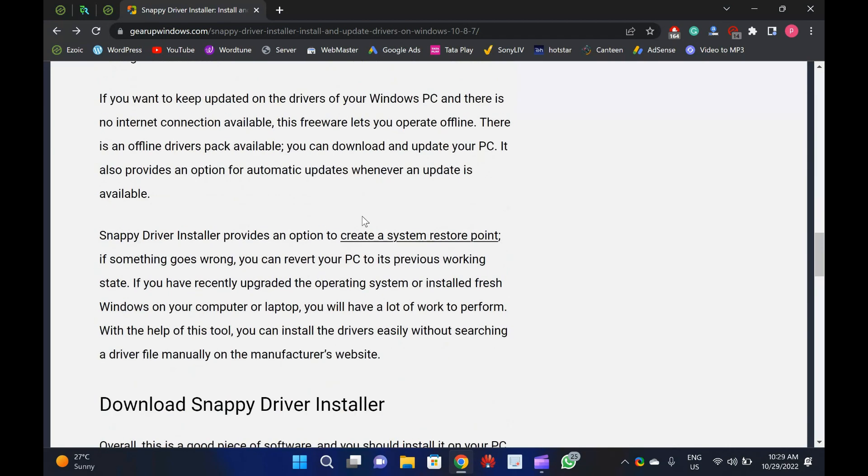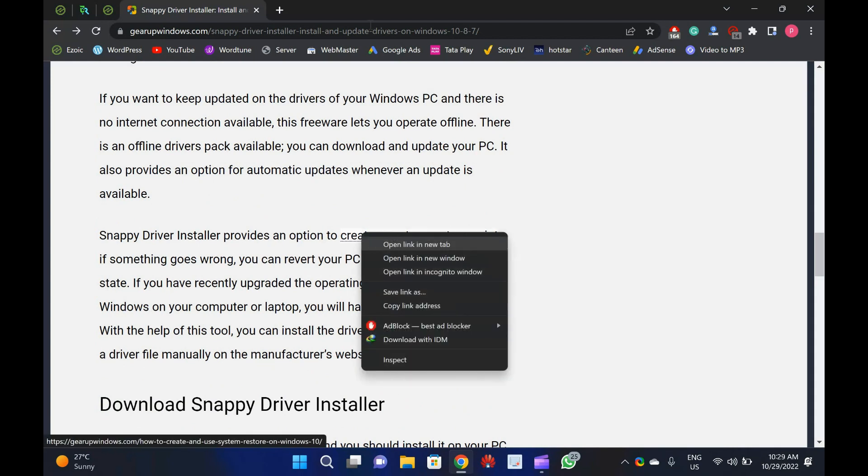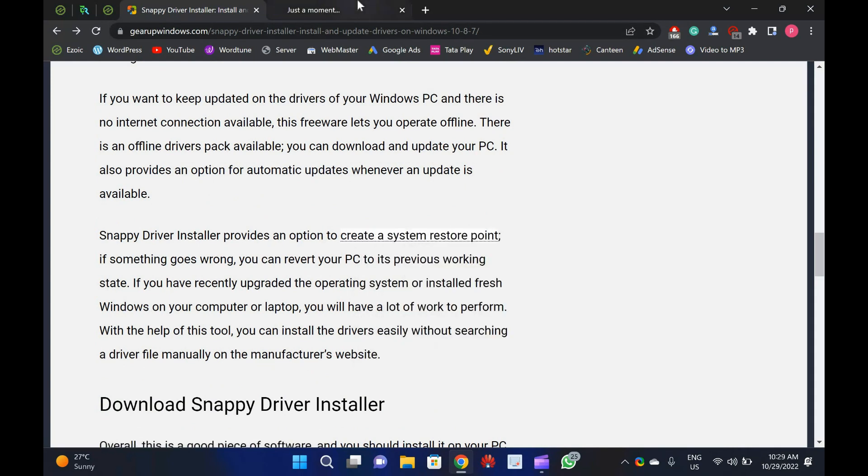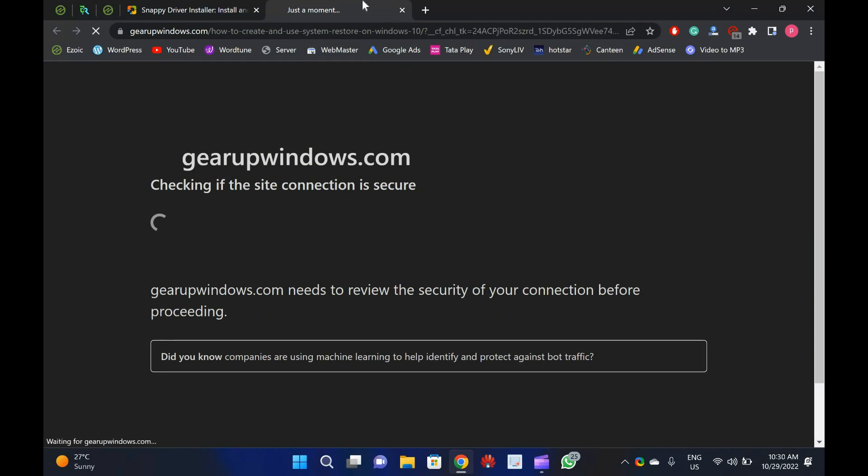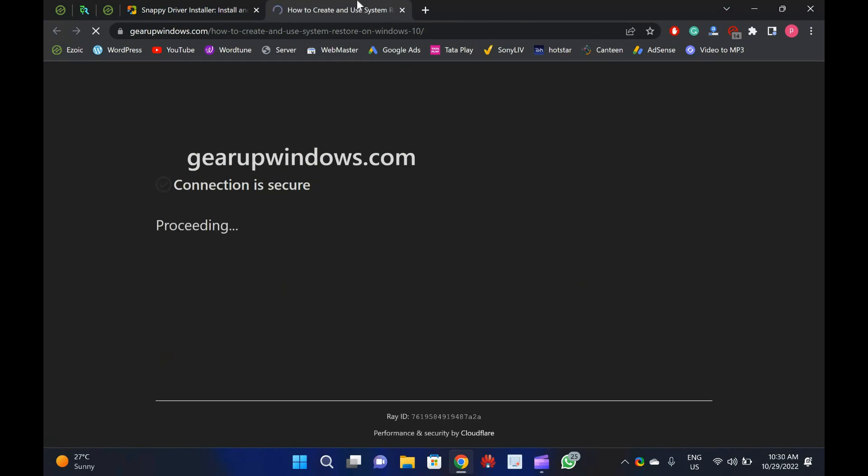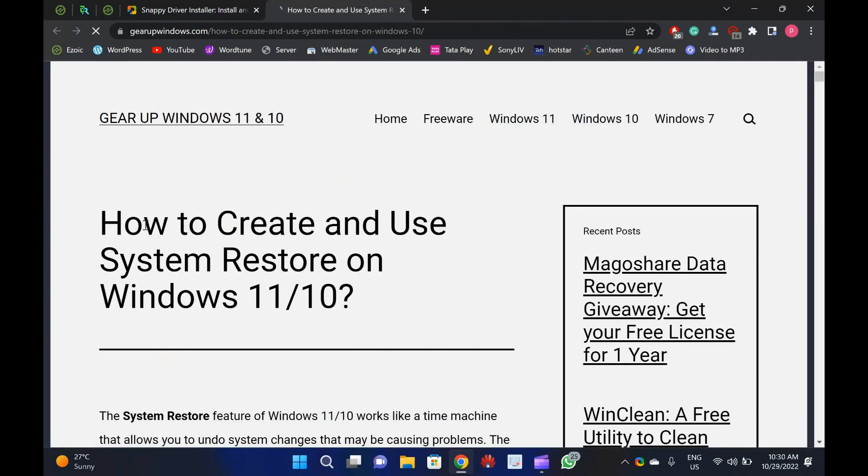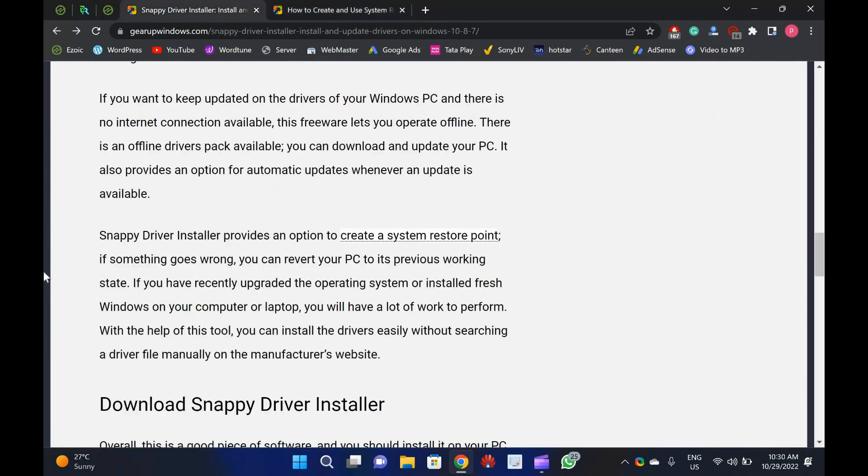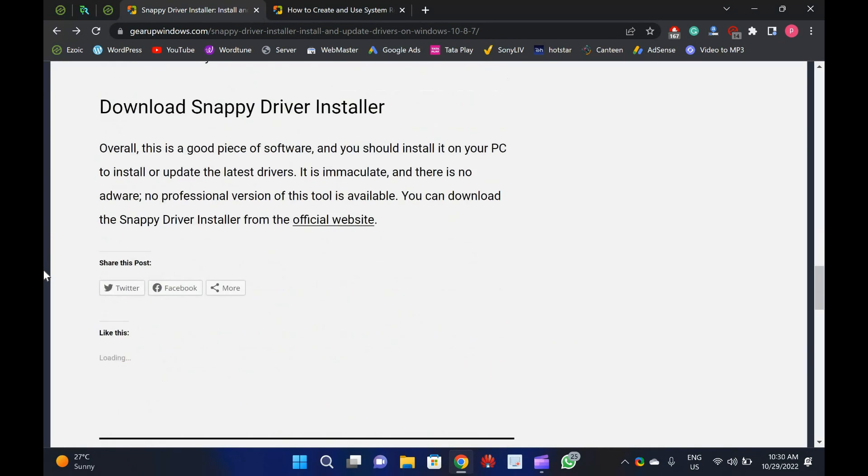If you want to keep updated on the drivers of your Windows PC and there is no internet connection available, this freeware lets you operate offline. There is an offline drivers pack available you can download and update your PC. It also provides an option for automatic updates whenever an update is available.